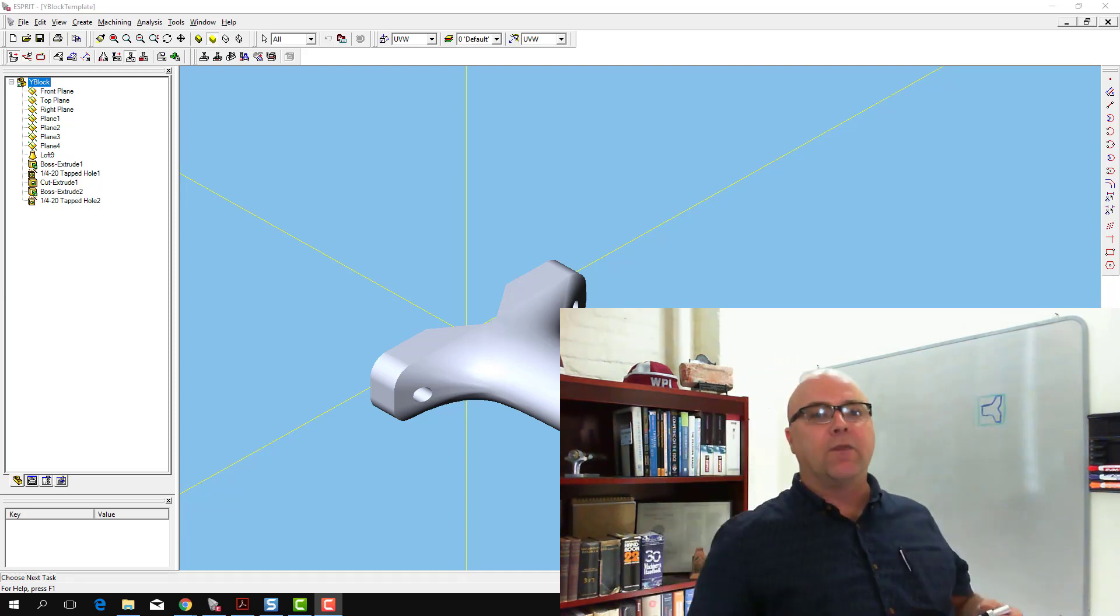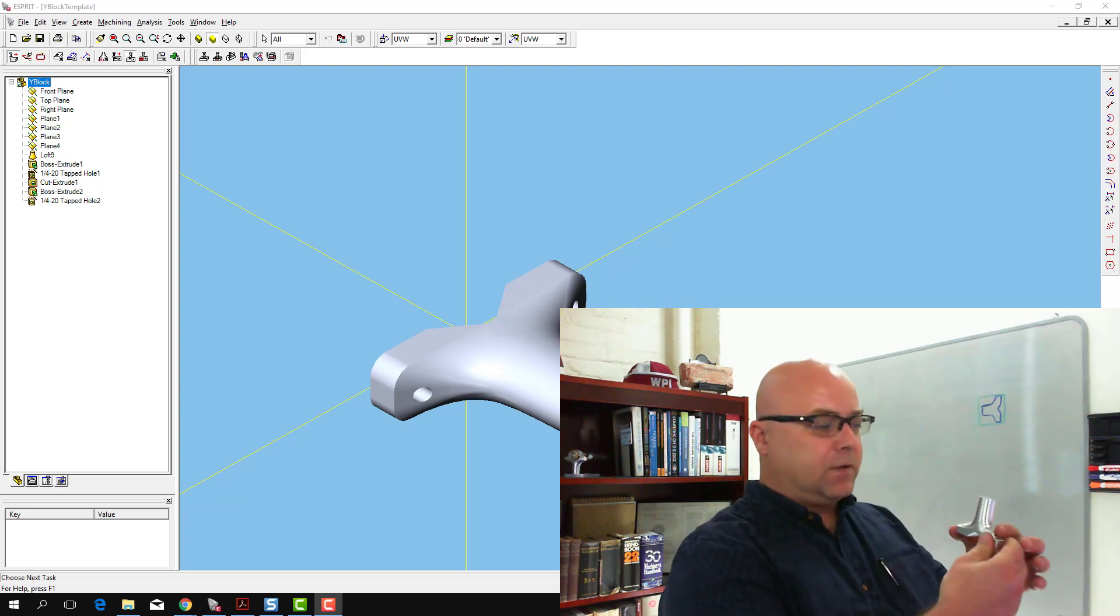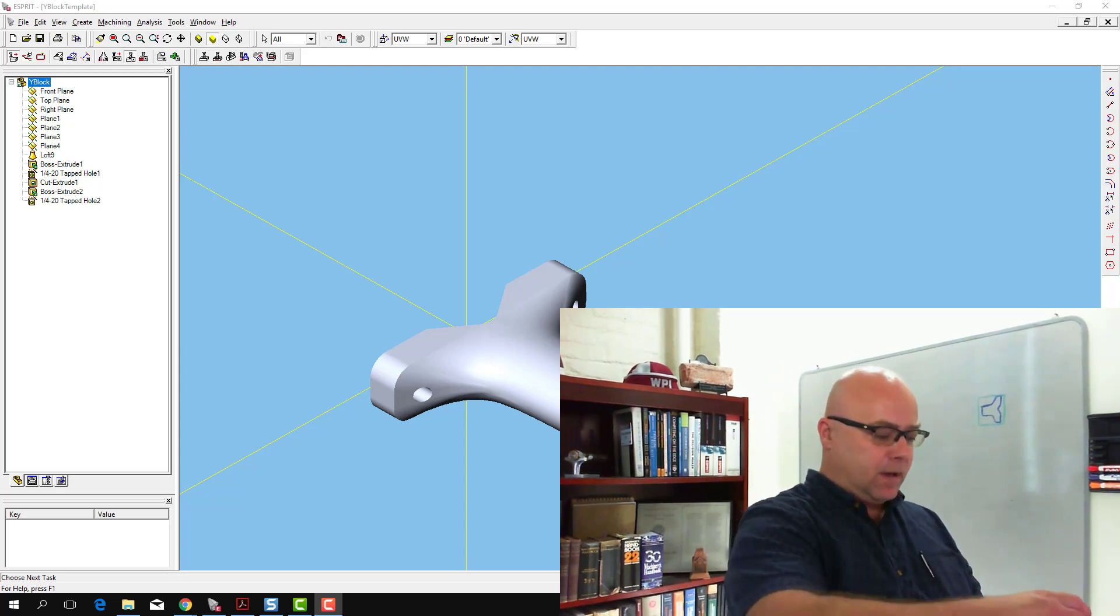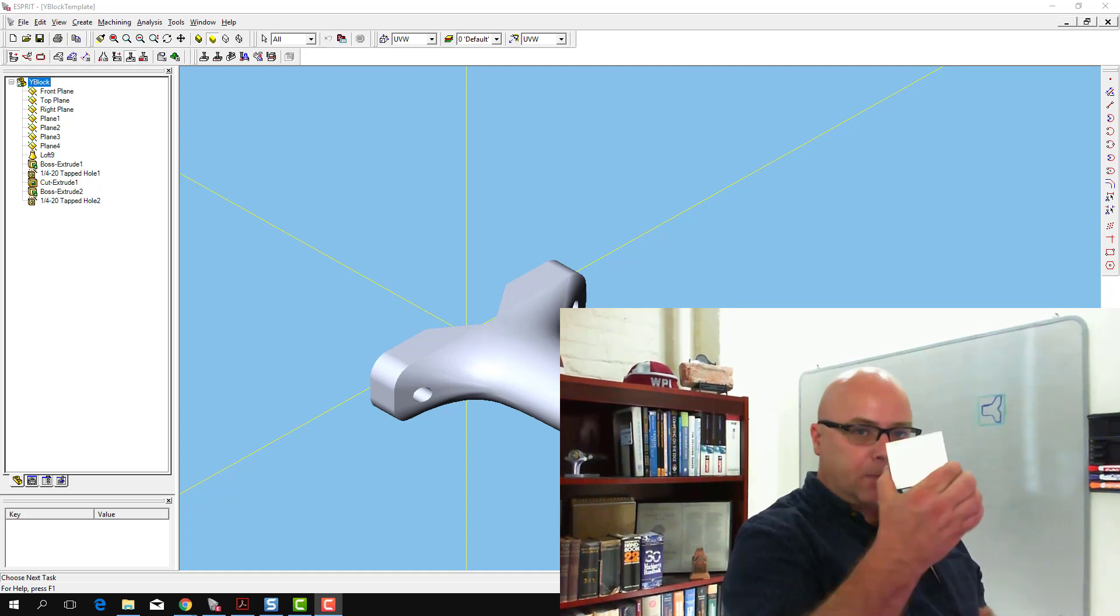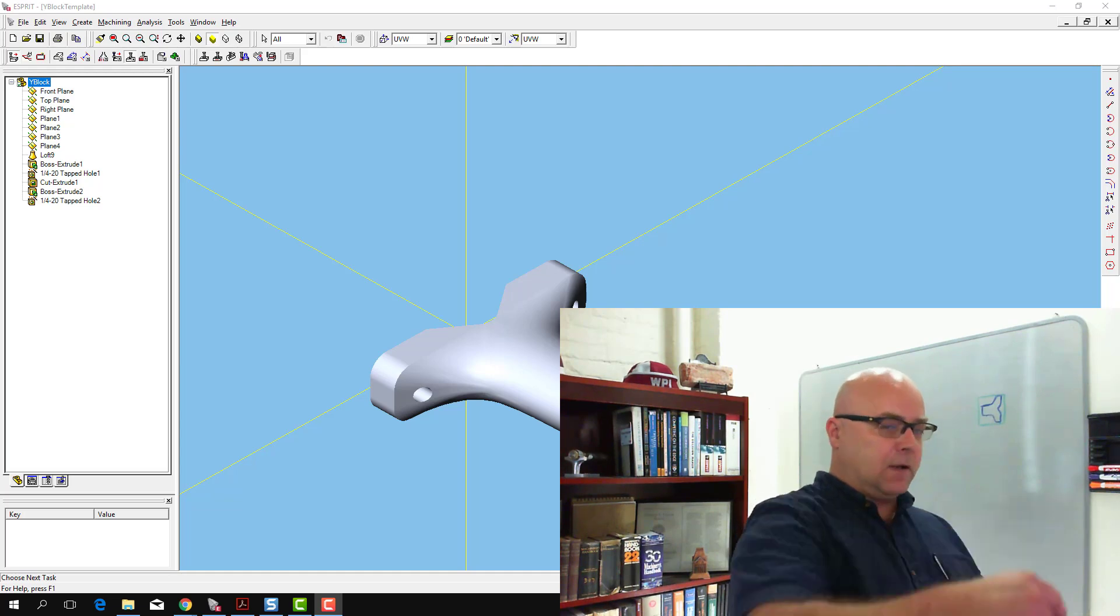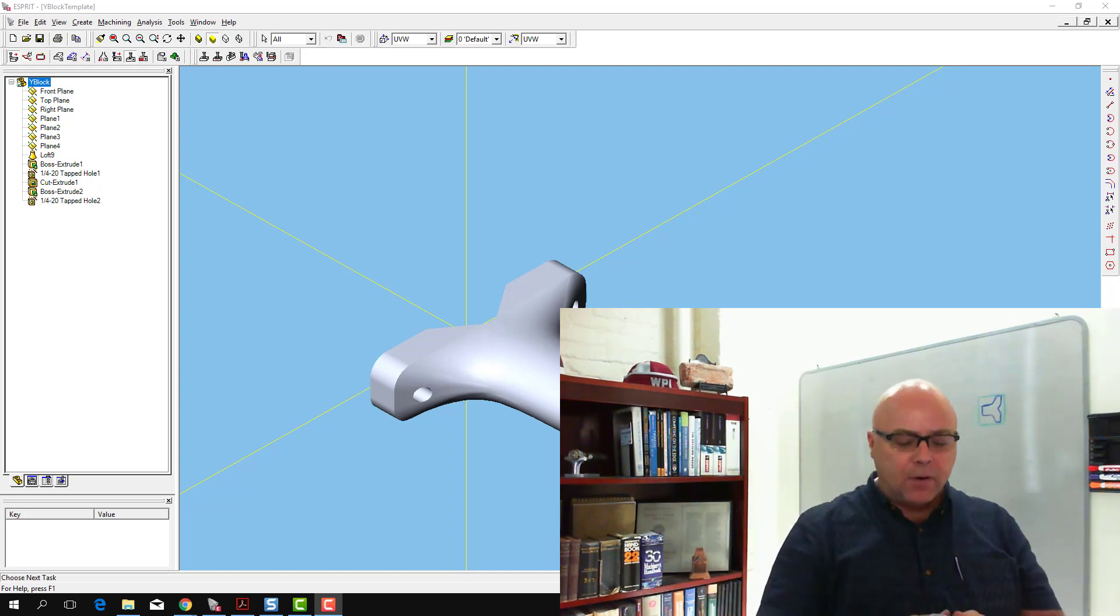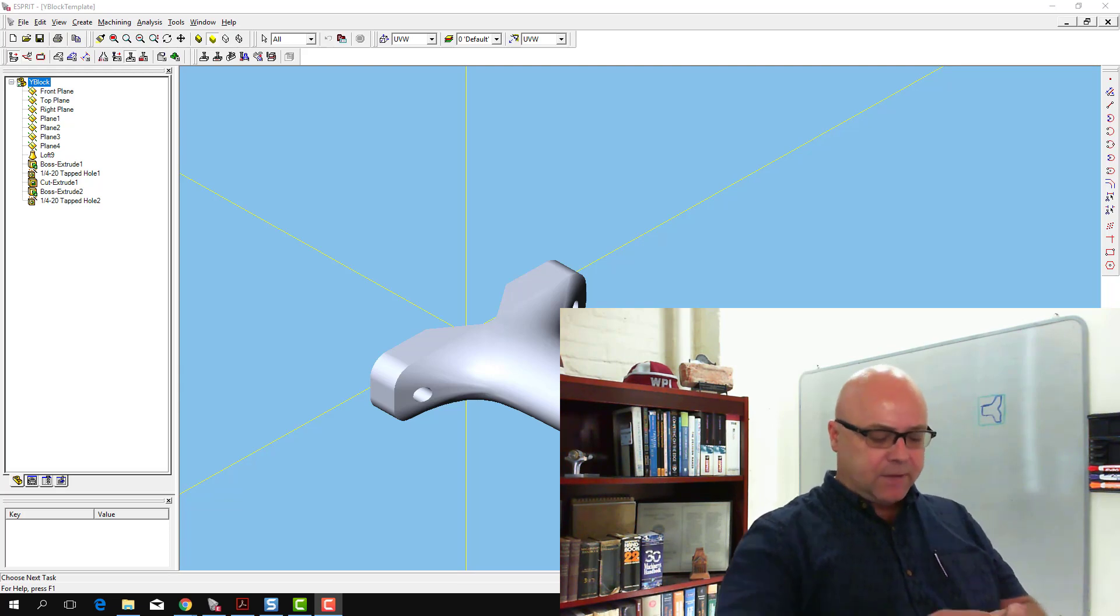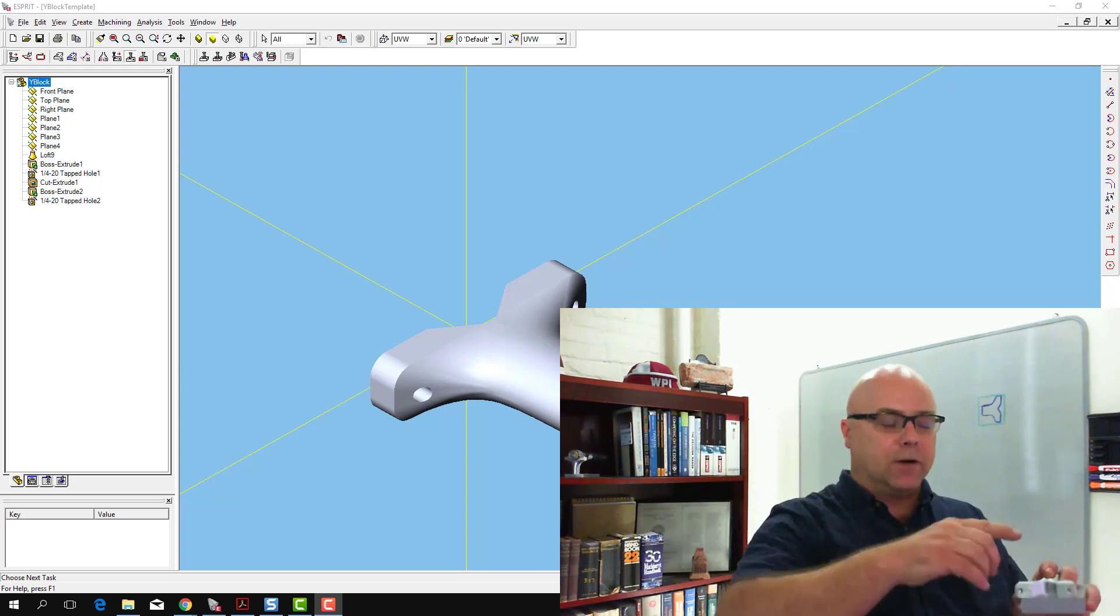And then in our final operation we'll actually hold it with the other side up. So remember our stock material will be back here like this. So we've got to take the stock material shape and turn it into this shape. But back to this first operation, I'm going to hold it in the vise with enough of it sticking out of the vise so that I can make this contouring operation here.